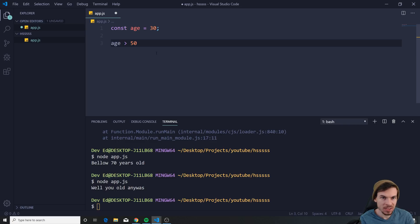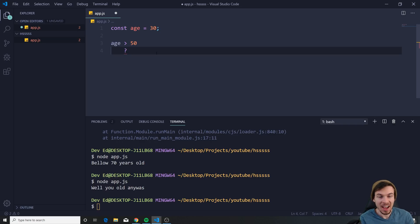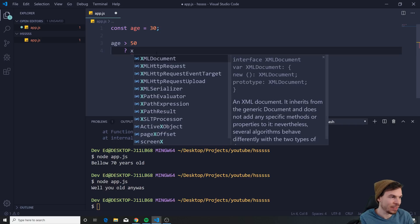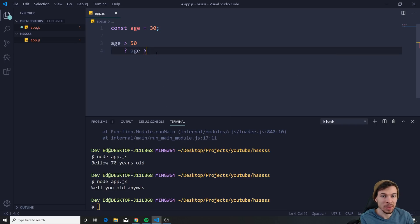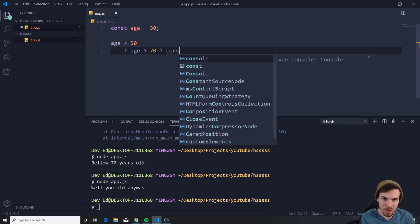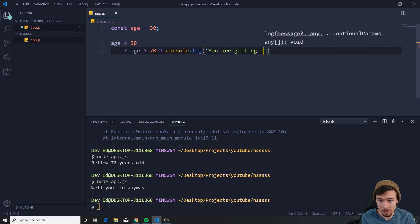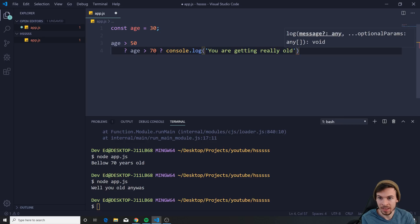What we can do is say const age — if it's bigger than 50 I can add the ternary symbol and bring it down to a new line. In here I can add another one: if age is bigger than 70, I can do another ternary operator and say console.log 'you are getting really old'.